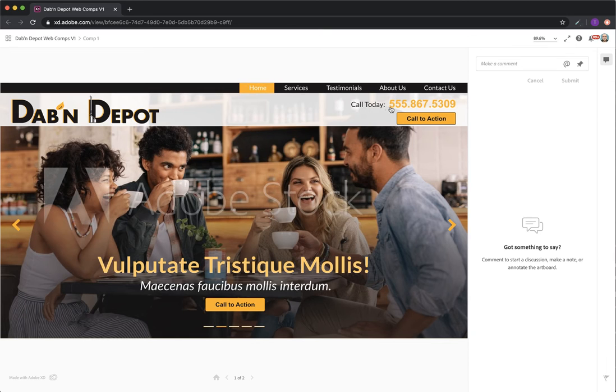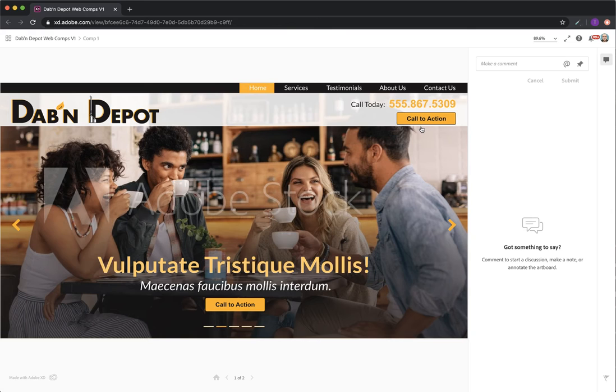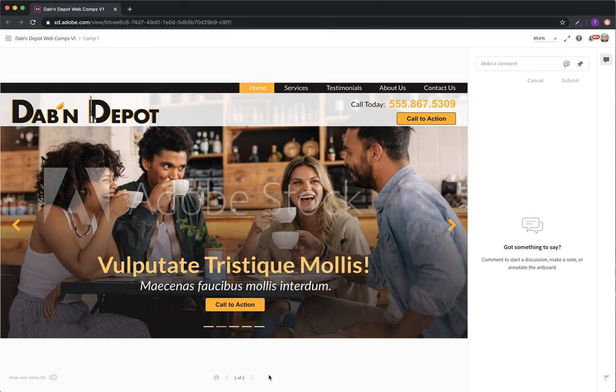Here we have the call today with a phone number and then below that a call to action. This call to action is an anything button, meaning you can have any type of text there and have it go anywhere in the site or even outside of the site if you want. A lot of people like to use this as a directions button or something like that. You even have the option to add icons in there because we use a library called Font Awesome. You can just plug those icons directly into it.